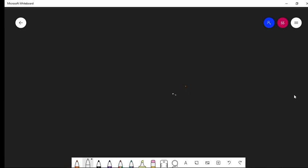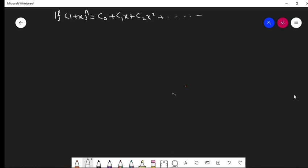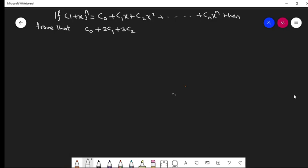Now the proving questions are like this: if (1 + x)ⁿ = C₀ + C₁x + C₂x² + ... + Cₙxⁿ, then prove that C₀ + 2C₁ + 3C₂ + ... + (n+1)Cₙ = (n+2)·2ⁿ⁻¹.